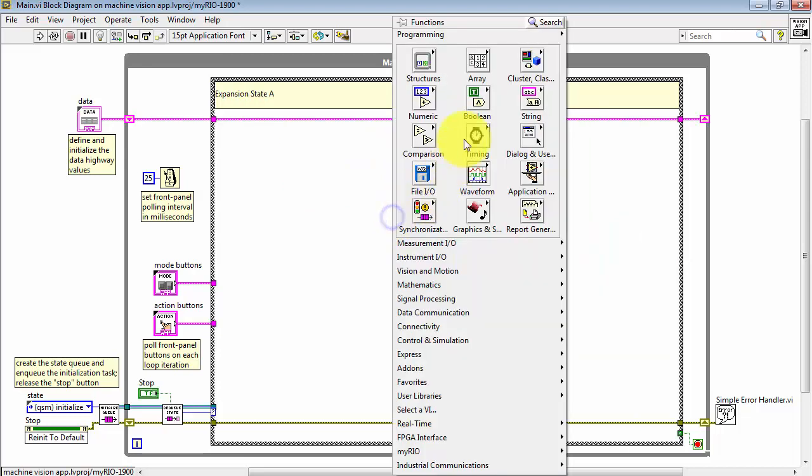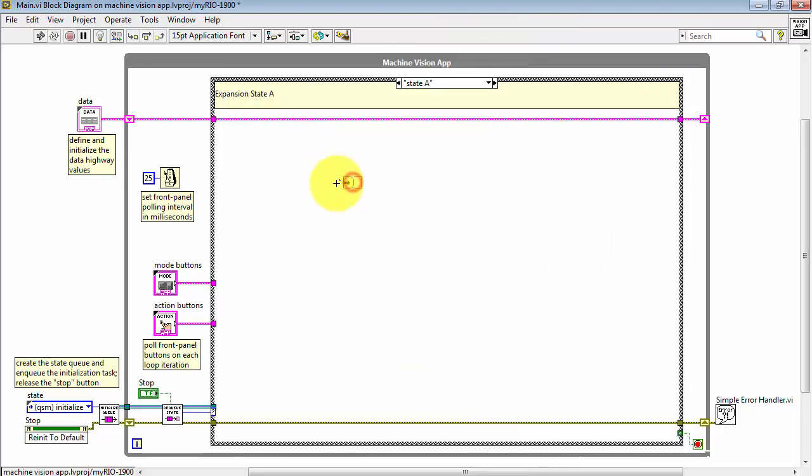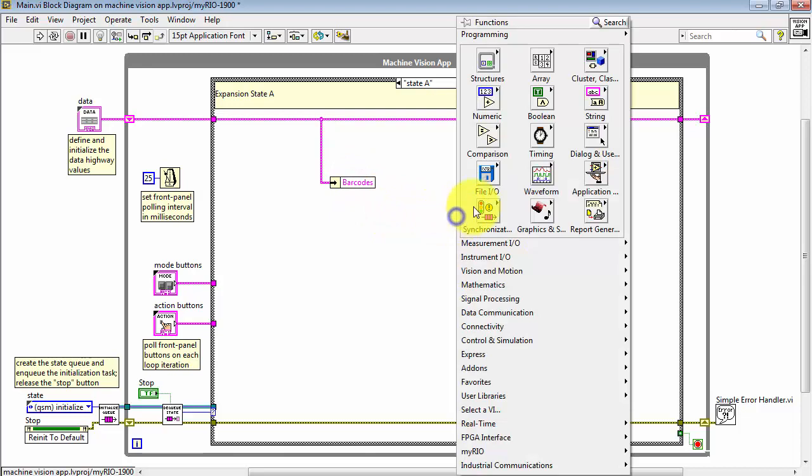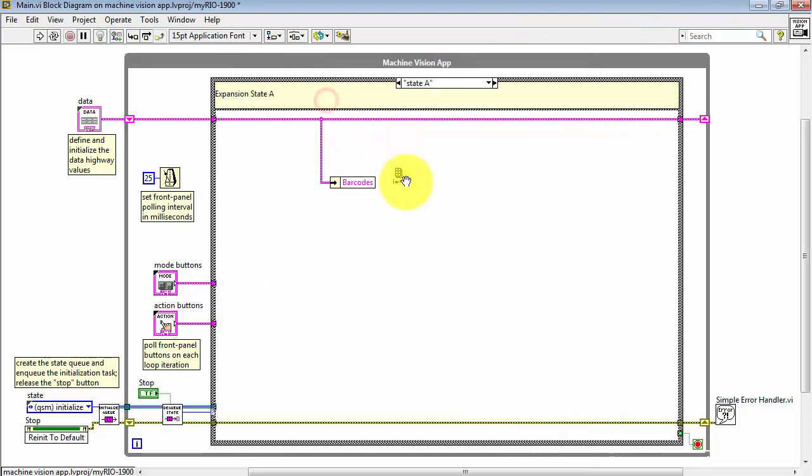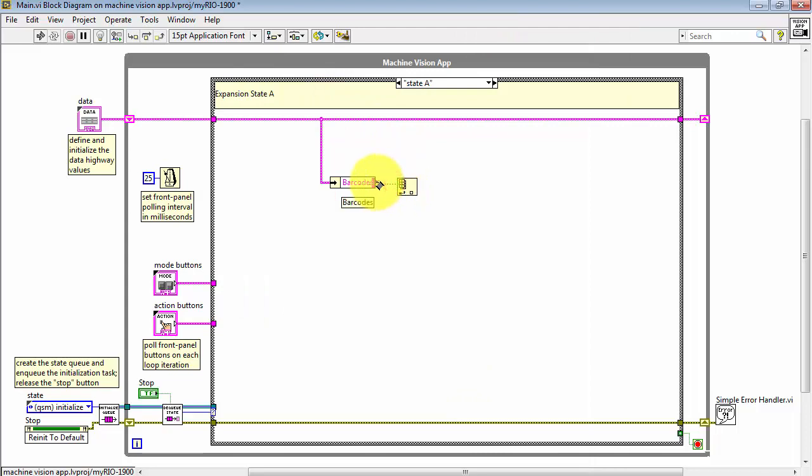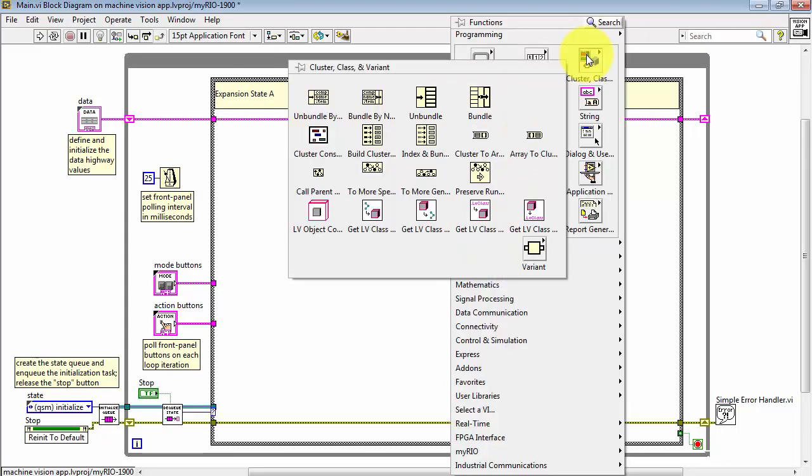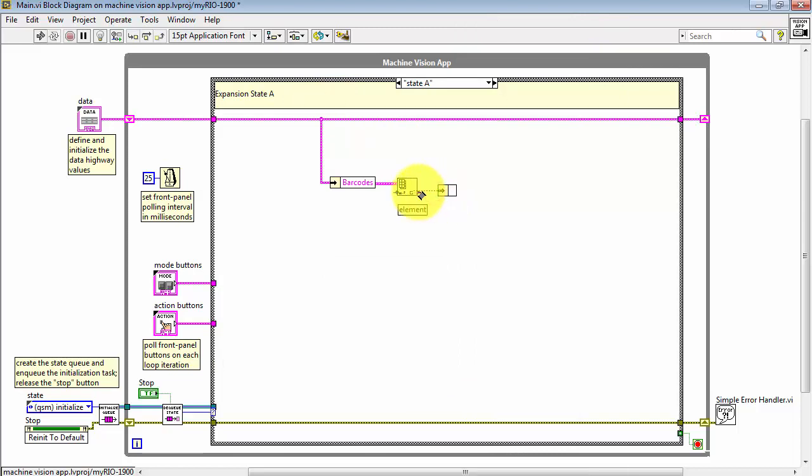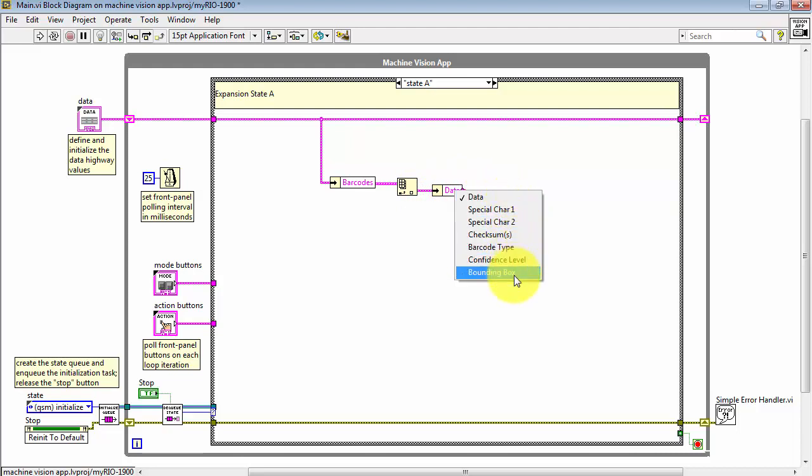Now I can go to another state and then use the unbundle by name. Select barcodes and as I noted earlier, barcodes is an array of clusters. If we wanted to pick out the first barcode that was found, especially if we were only looking for one, then we can use index array. And now I have access to all of the data that's available from the barcode reader step.